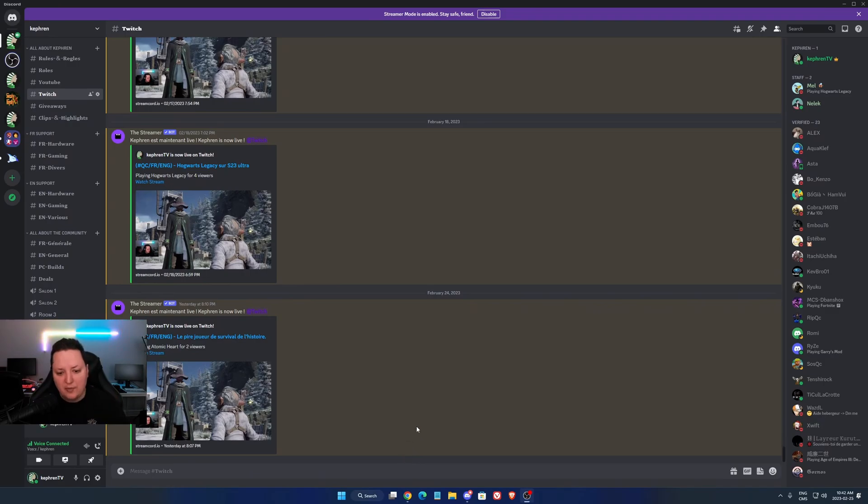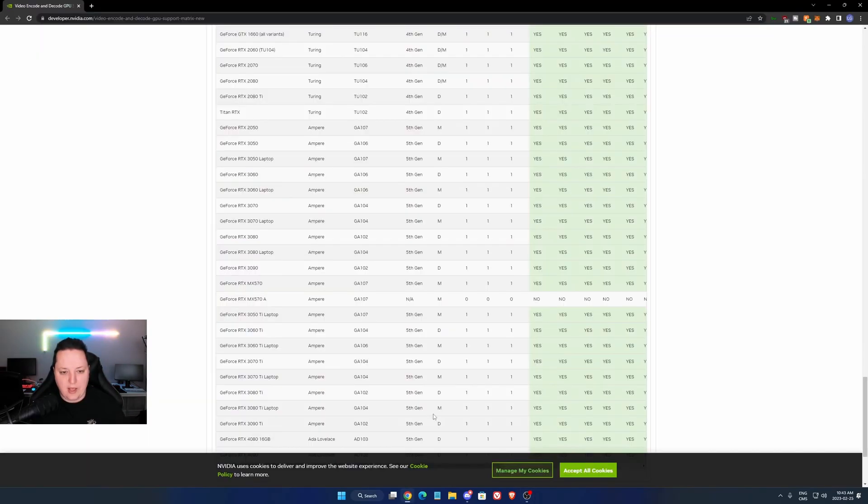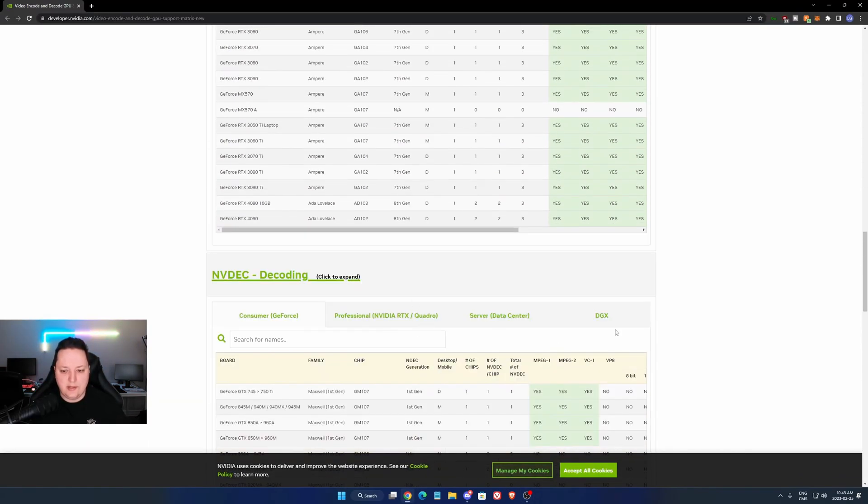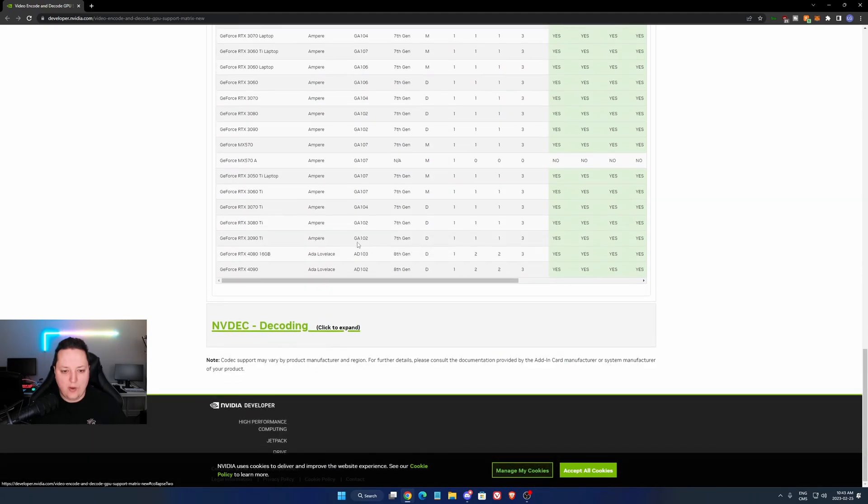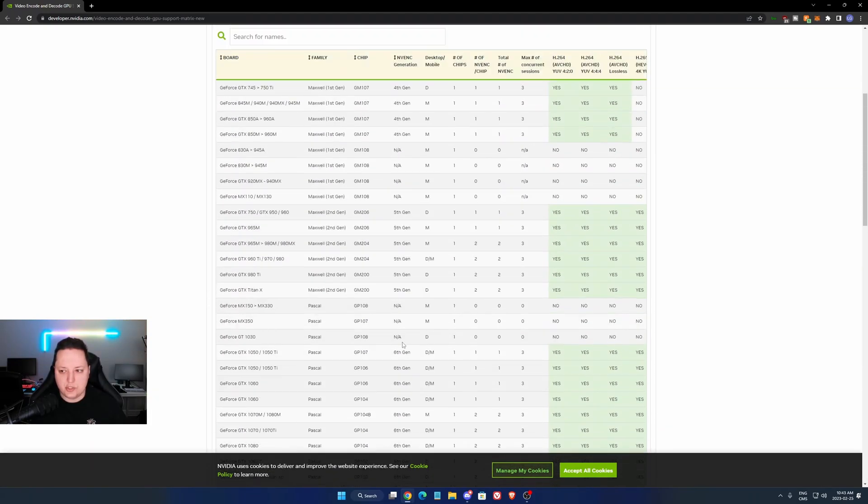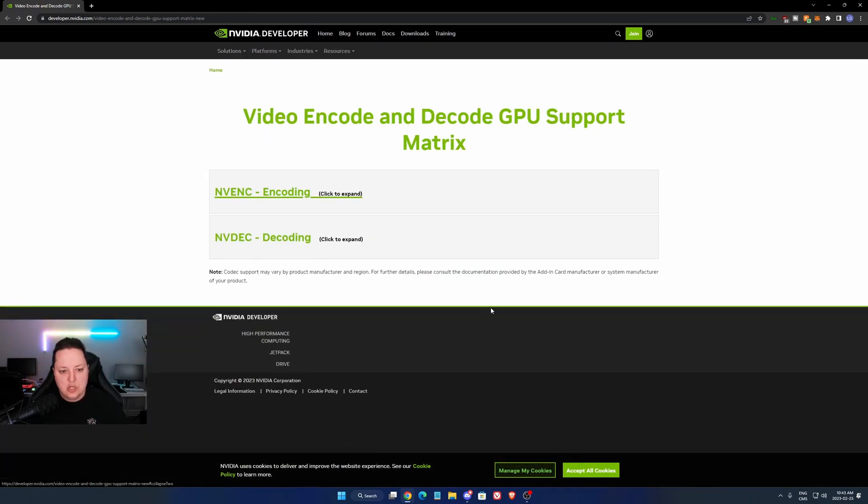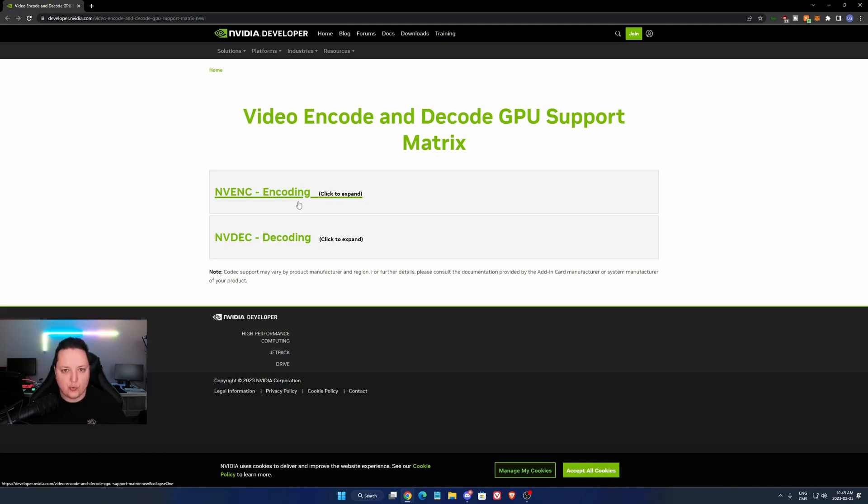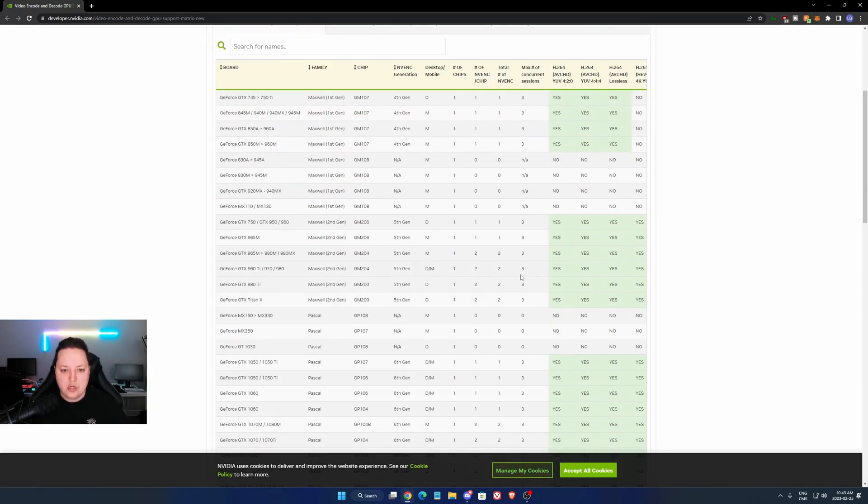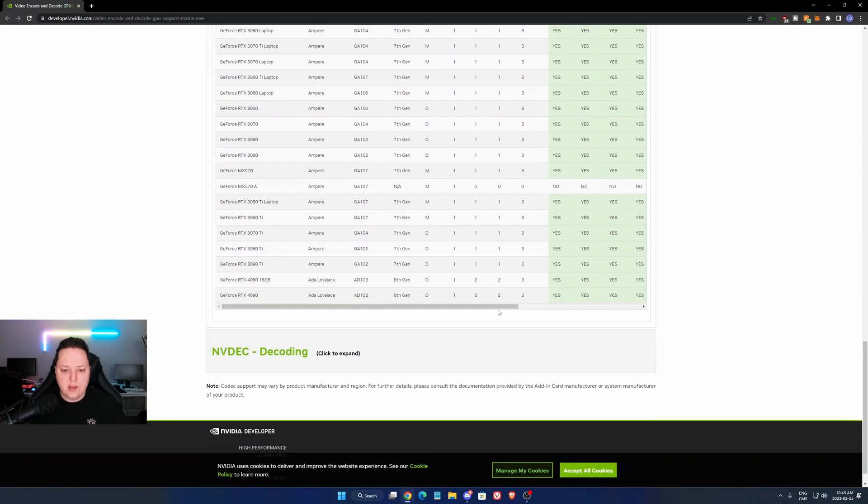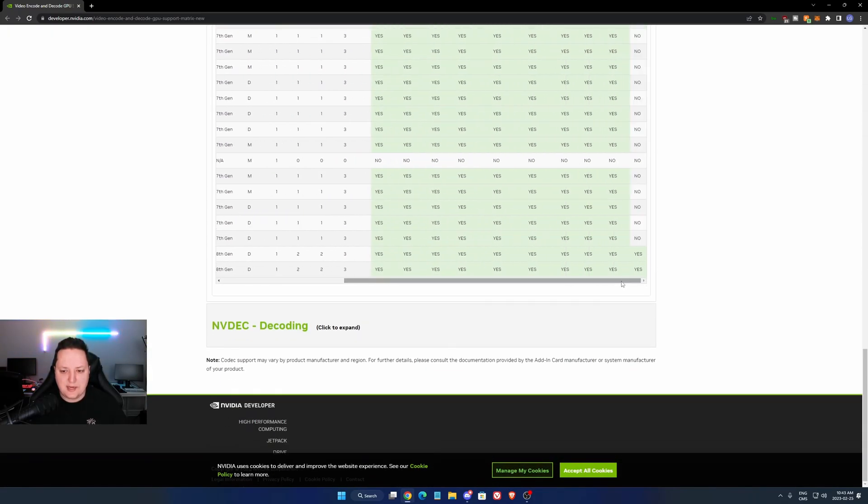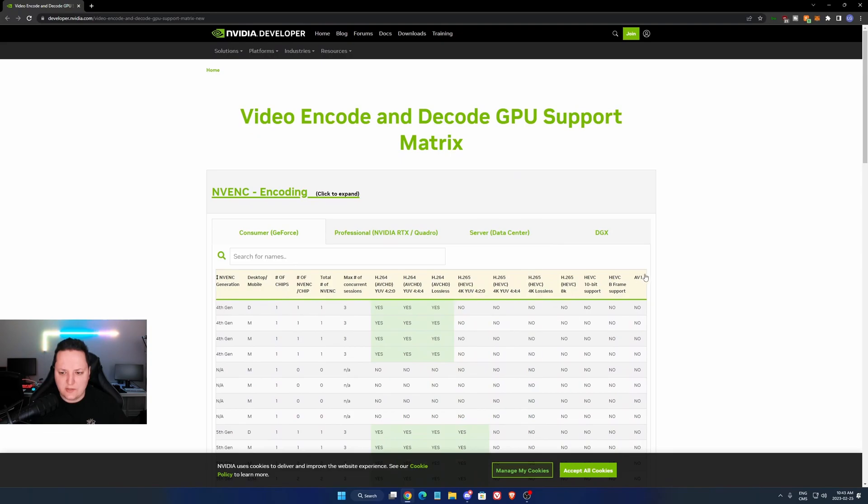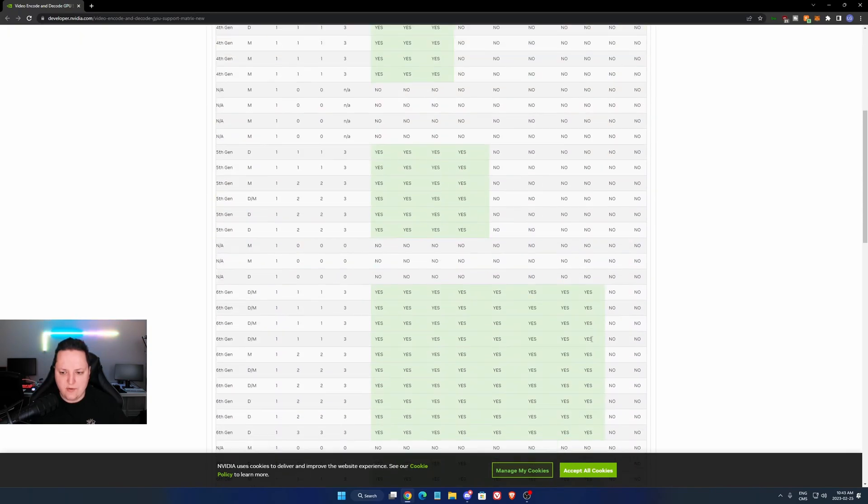First of all, before doing that and showing you how to do it, I want to show you something on the NVIDIA website. I'm going to just lower this. So you have two things that you need to understand. If you want to encode, so you want to stream with AV1, you need a video card that is compatible. So you can go on the NVIDIA website. This is the last column, as you can see, the AV1.